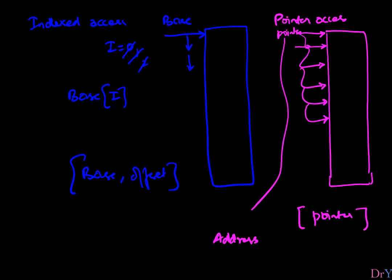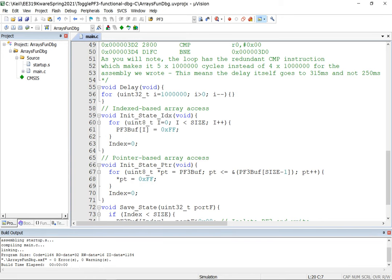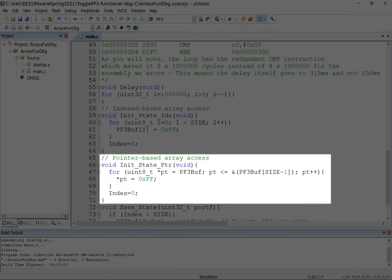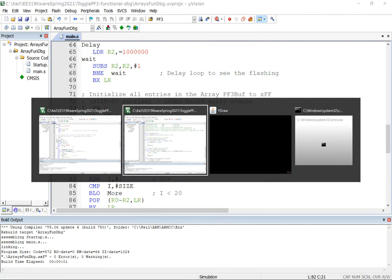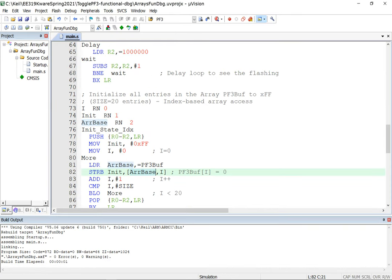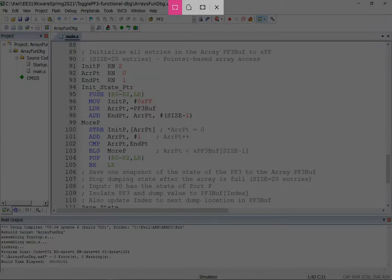Let's look at the C code for pointer-based access. I have a routine called 'pointer-based array access.' I'll show both the C version and the assembly version side by side. In the C version, we declare a pointer pt, initialize it to the start of the array, and walk through it.